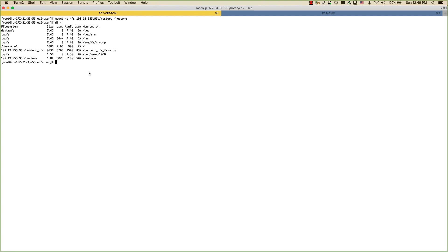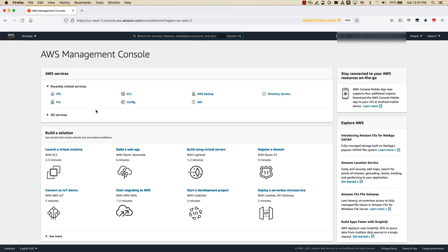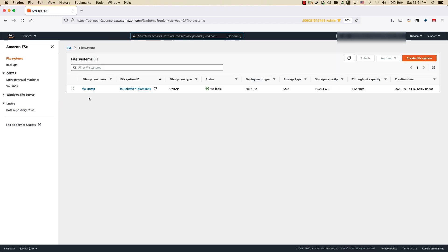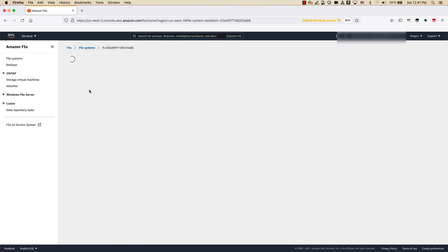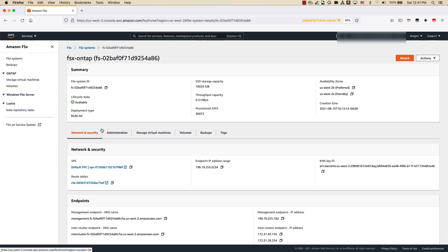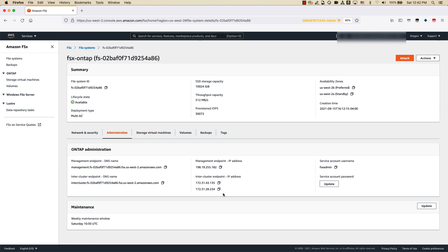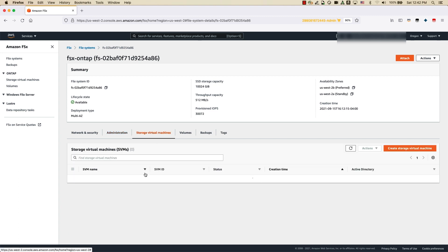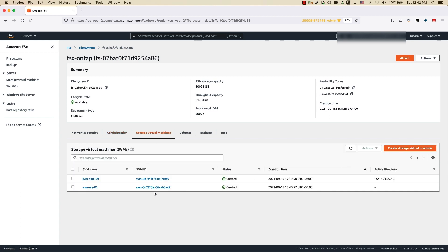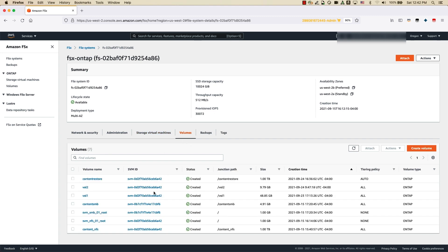Now let's move on to the demo of SnapMirror. I'm logged on to the AWS Management Console of the source account in the Oregon region. This is the FSx ONTAP console, and I already have an FSx ONTAP file system created. This shows the management endpoint IP address and the intercluster IP addresses we would be using for the cluster peering process. I have two storage virtual machines provisioned — one for SMB attached to an Active Directory, and another exclusively for NFS — along with some pre-existing volumes.